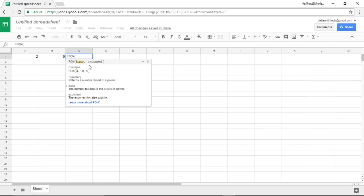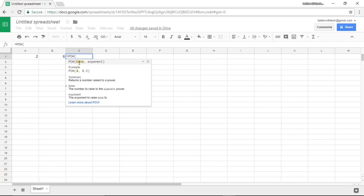You'll see I click P-O-W and it automatically typed in an open parenthesis. After you enter the name of a function you have to put in open parentheses to start passing in parameters. The parameters that it accepts are a base number and an exponent number.